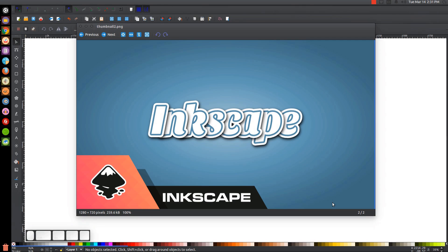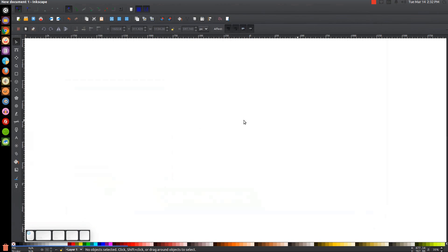This is Nick with LogosbyNick.com and in today's tutorial I'll be demonstrating how you can create this simple text effect using Inkscape. At any point in this tutorial you can look at the bottom left of my screen to see which mouse clicks and keystrokes I'm using. You'll need to install a particular font linked in the description. Install it before opening Inkscape — if Inkscape is already running, you'll need to restart it for the font to register.